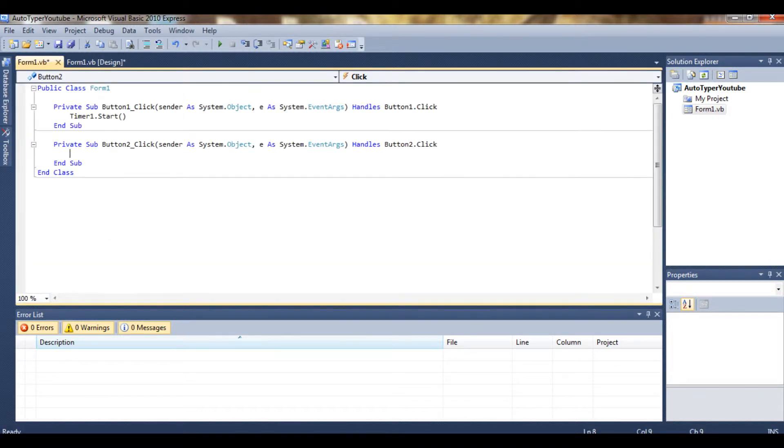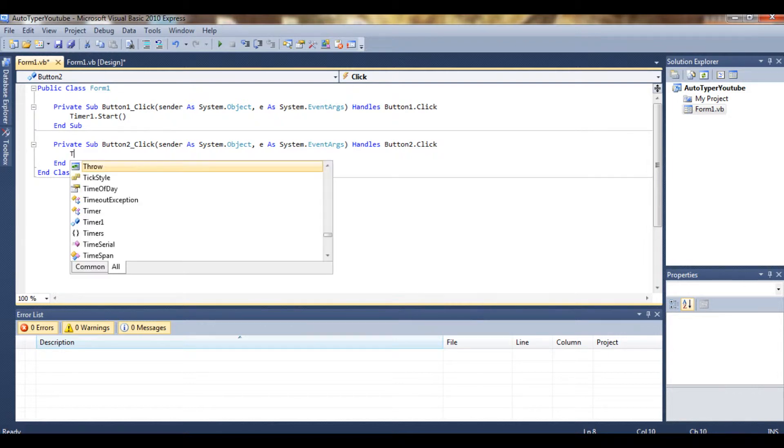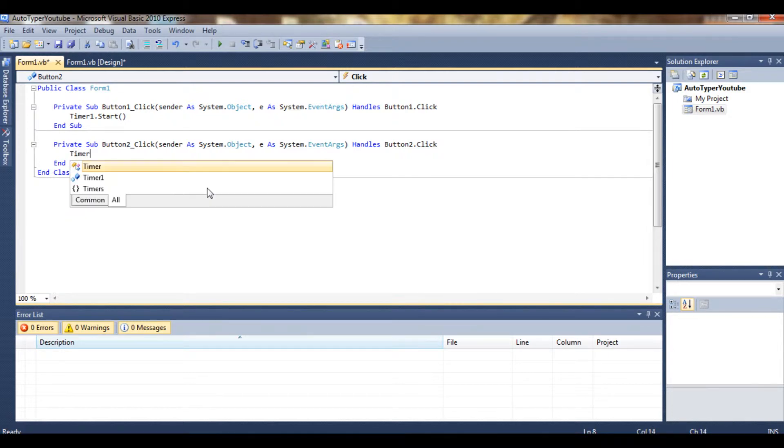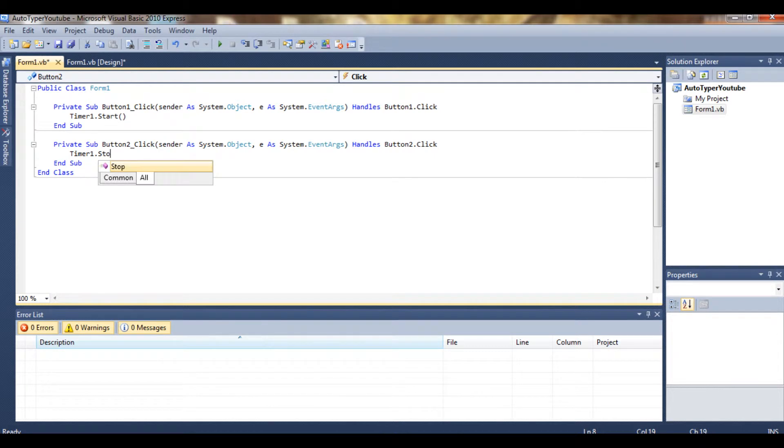We double-click button2 and we type Timer1.Stop. Pretty basic.